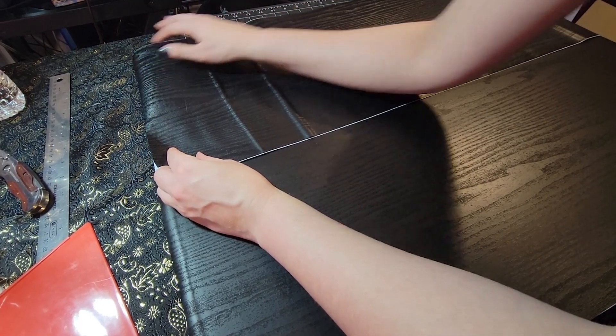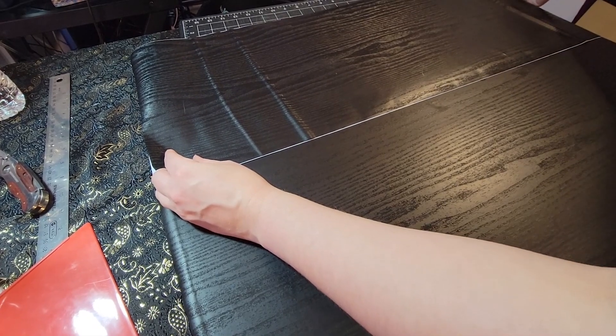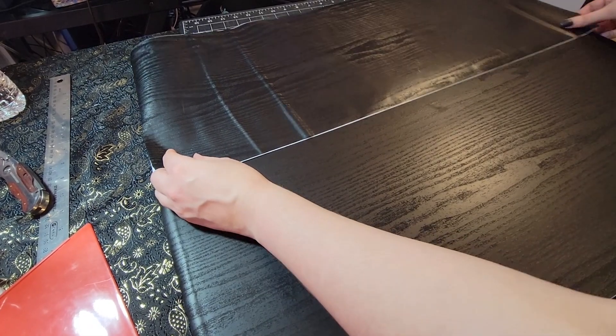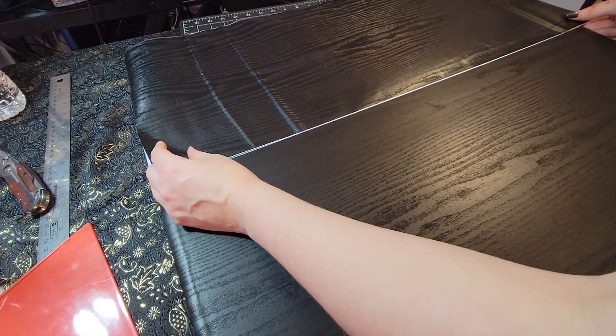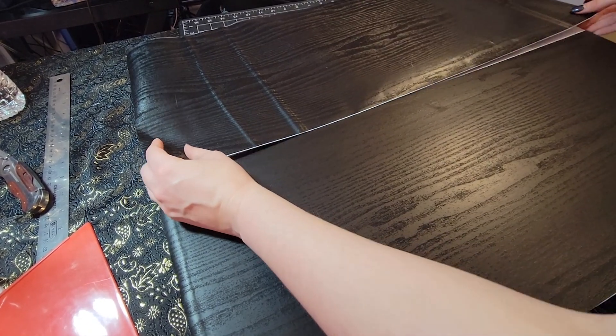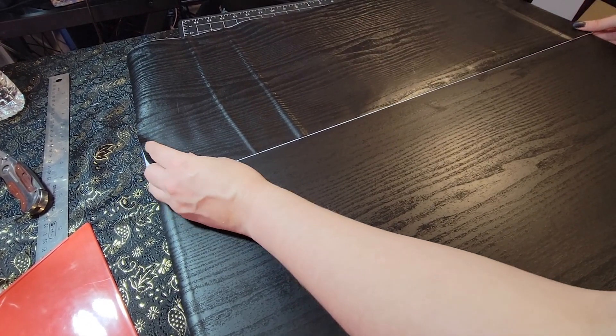I'm gonna speed up the application of this final piece and I'll show you the results in a moment.